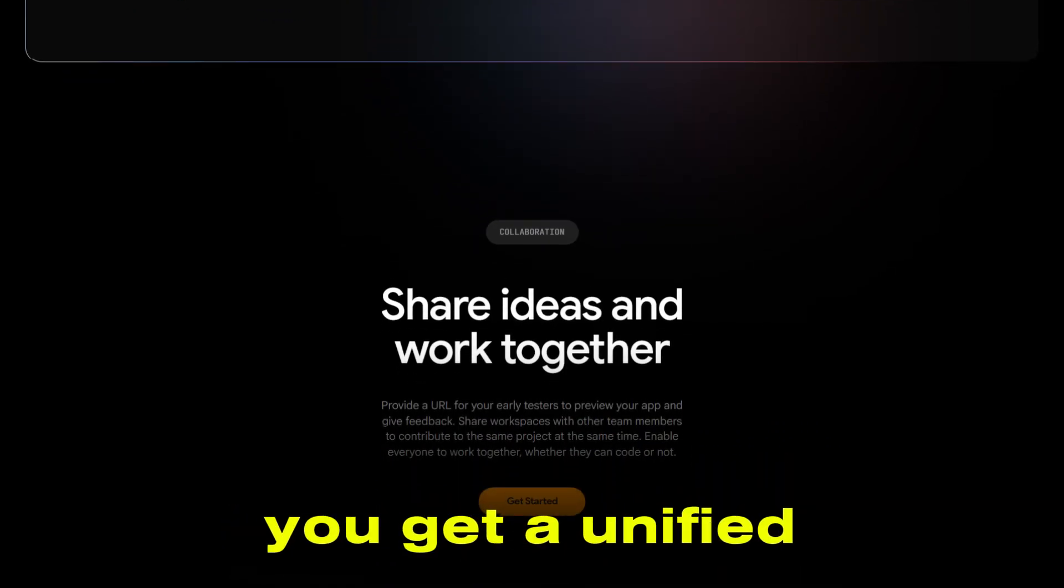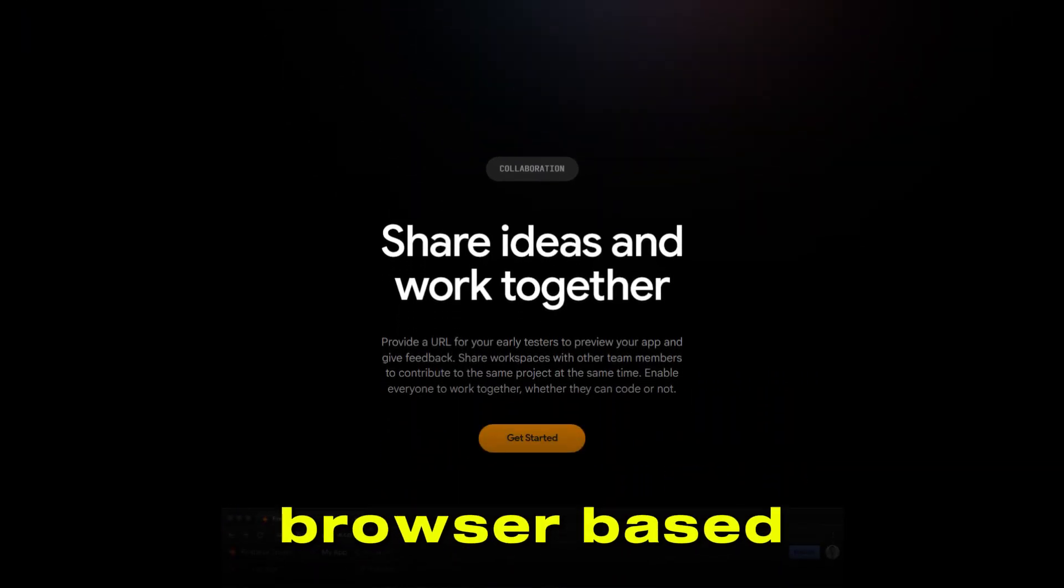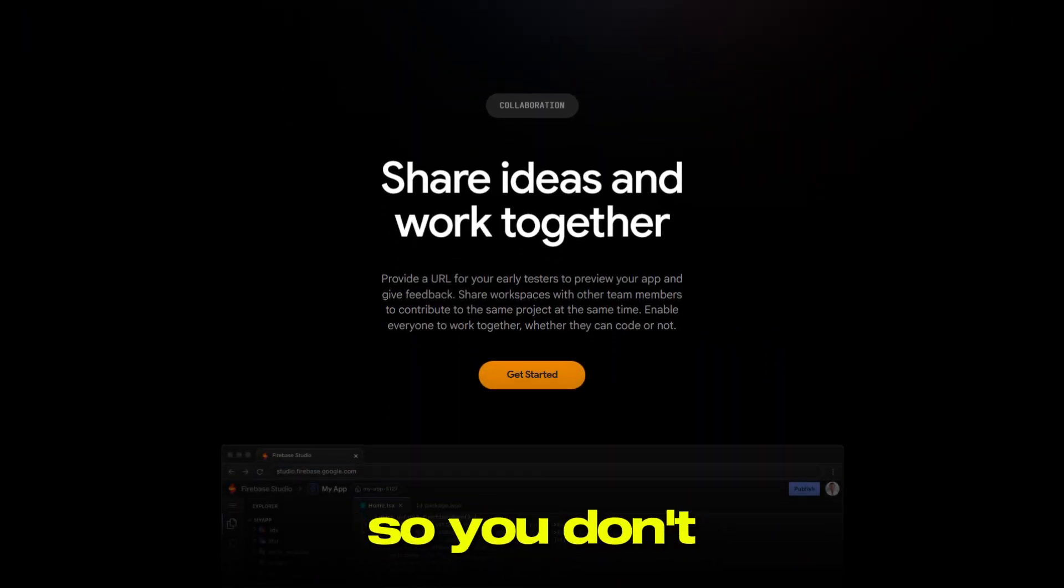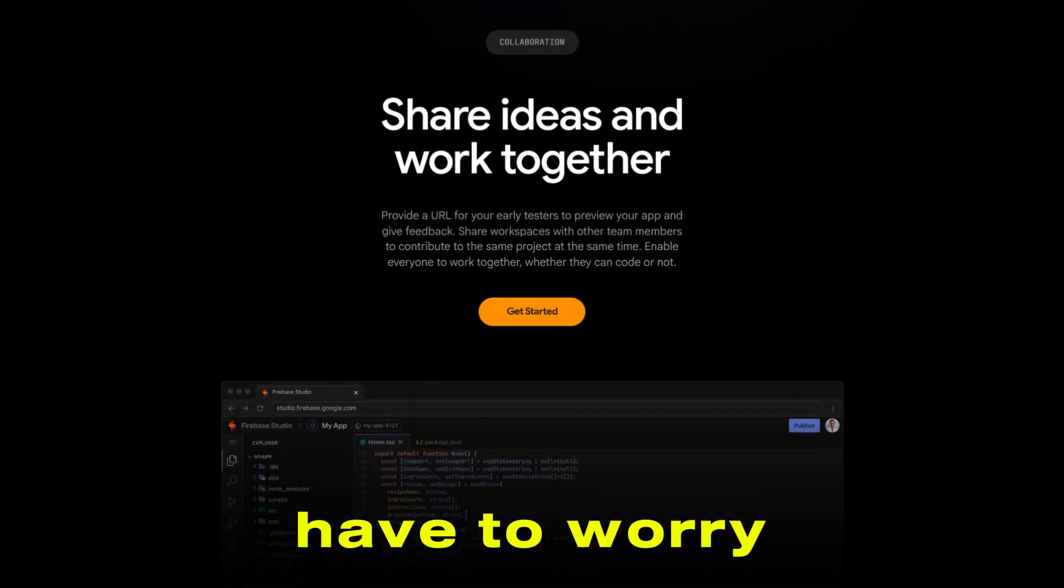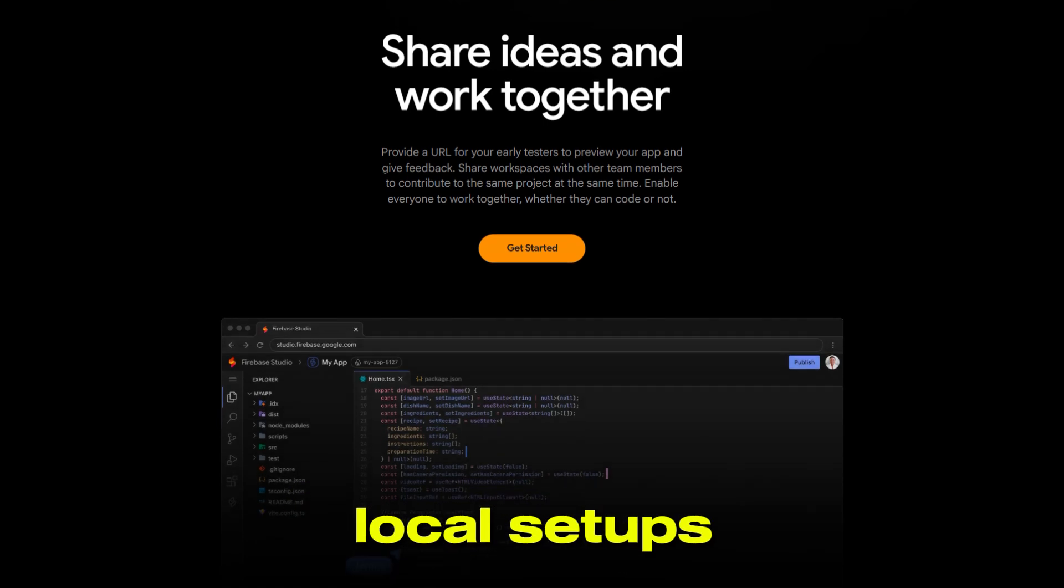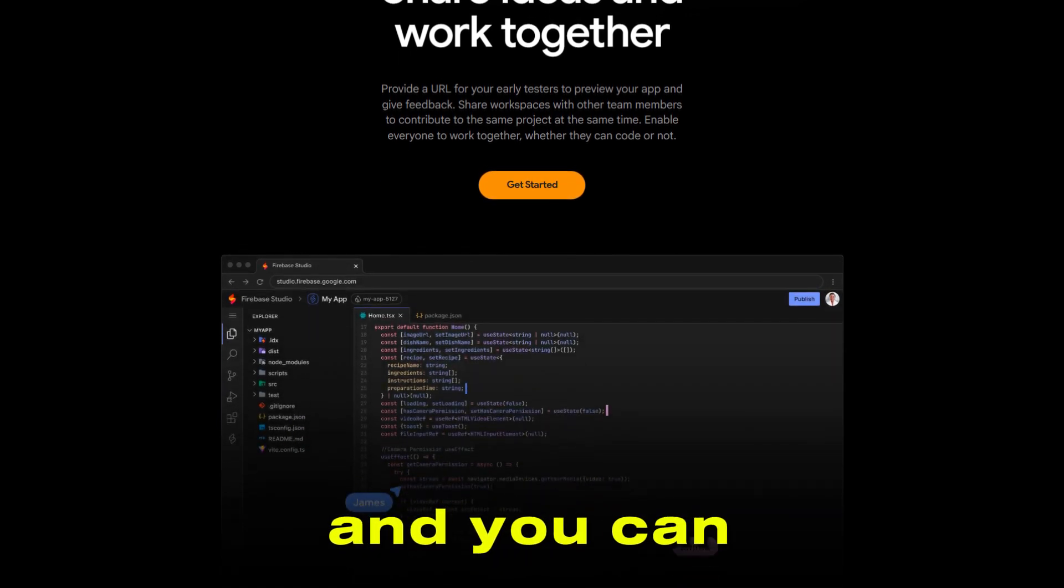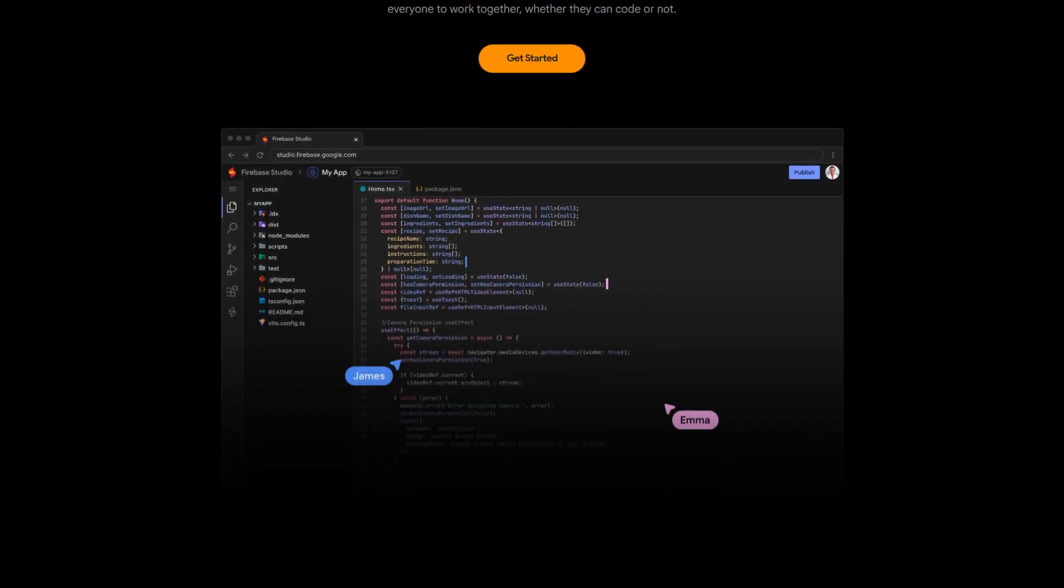Firebase Studio's no-code approach is a game-changer. You get a unified, browser-based workspace, so you don't have to worry about complex local setups, and you can access your projects from anywhere.